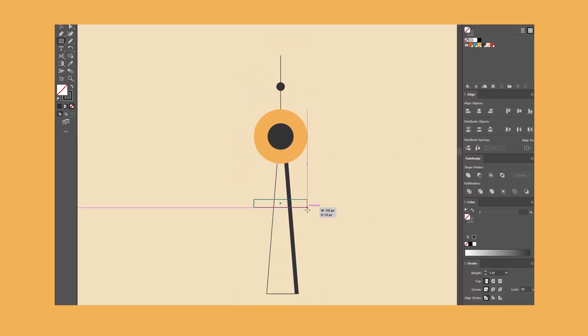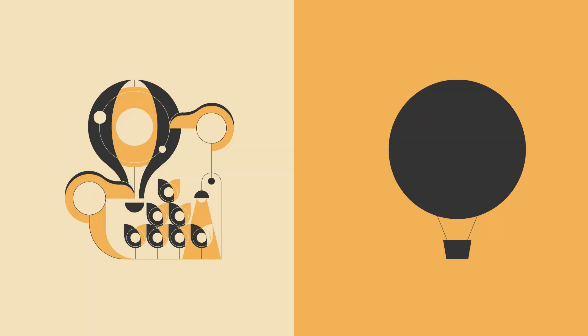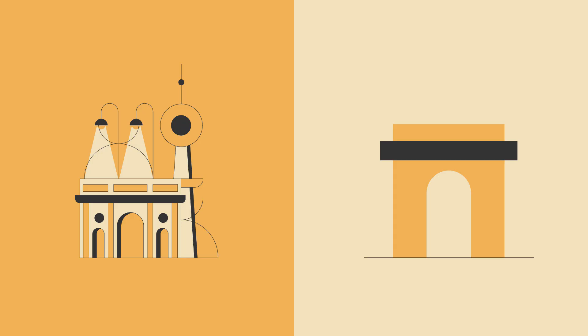I might add small decorations to tie the composition together, but even if this balloon was made of only three shapes, you'd still recognize it, right? The same goes for the arc. Even one rectangle with openings instantly reads as architecture.